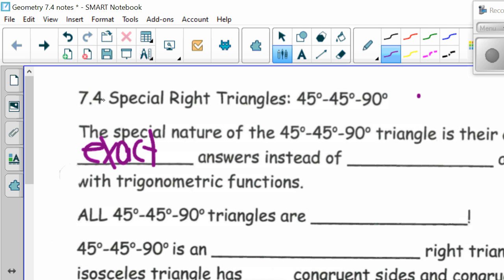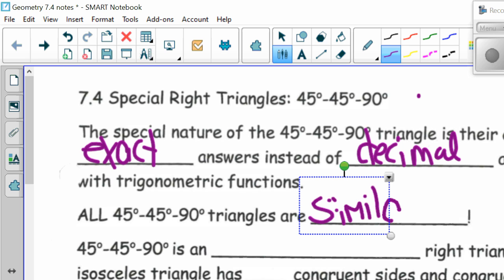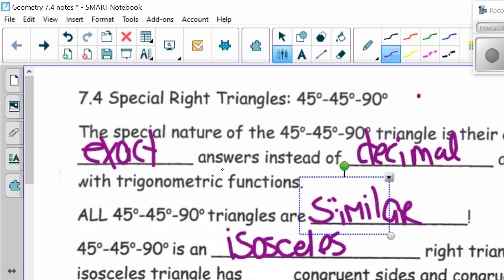Exact answers instead of decimal approximations when dealing with trig functions. All 45-45-90 triangles are similar, which means they all have congruent corresponding angles and corresponding sides that are proportional. A 45-45-90 degree triangle is an isosceles right triangle, which means it has two congruent sides and congruent base angles.